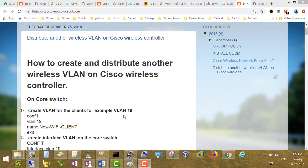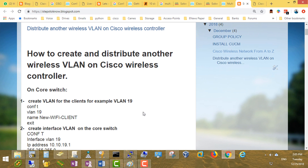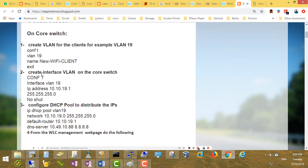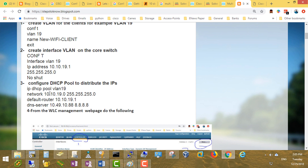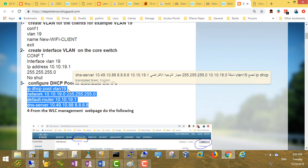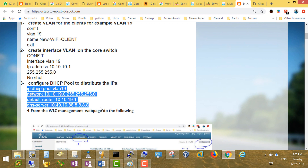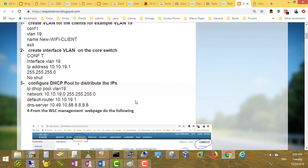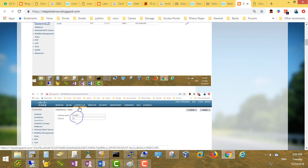We have two workplaces: the core switch and the wireless controller. On the core switch, we will create a VLAN, an interface VLAN, and configure a DHCP pool. No need to set DHCP option 43 here — this pool is only to distribute IP addresses in the new VLAN to clients with the new SSID. Once the client chooses the new SSID, it will get an IP address from this configuration and from the wireless controller.